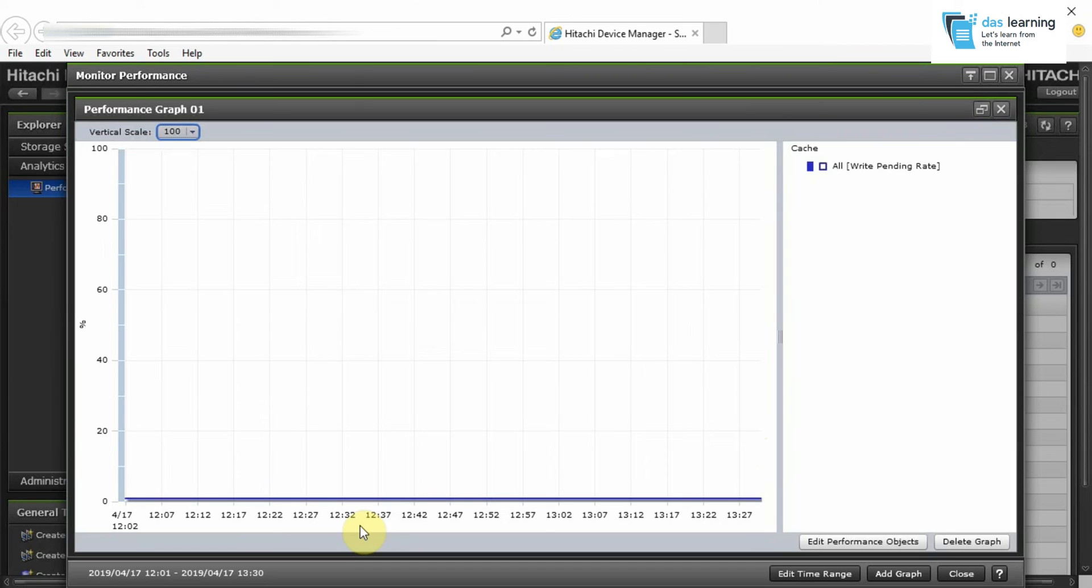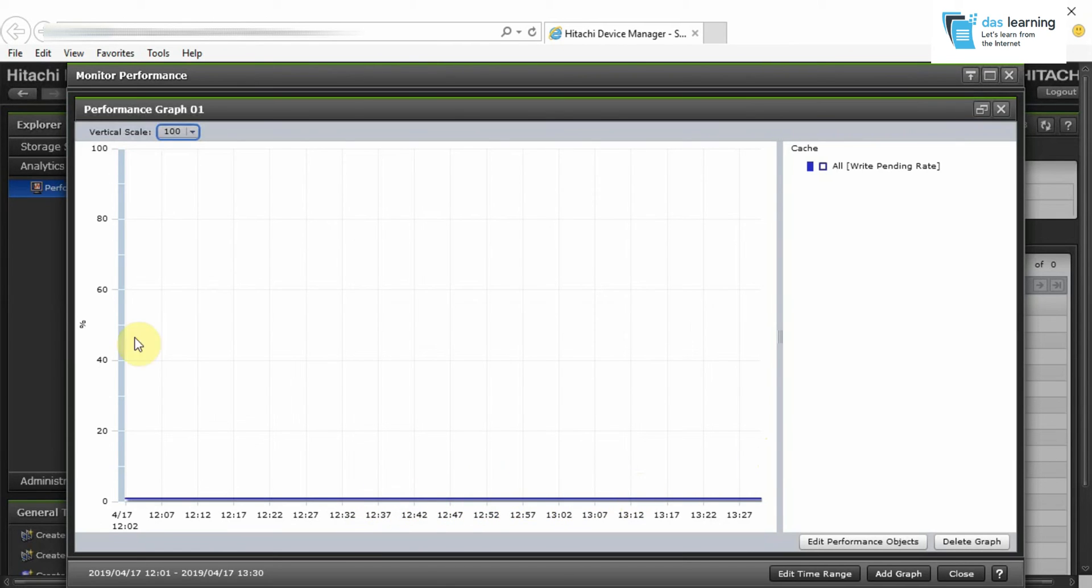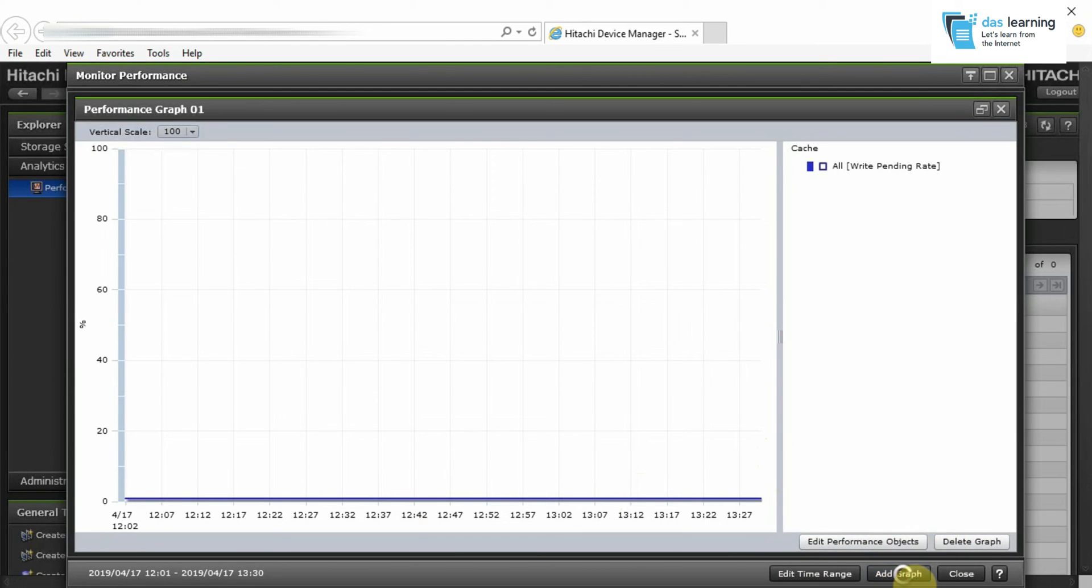As you see, it's almost near around 1% which is very good for the storage. The lesser the number, better the performance because no data is waiting in the cache.